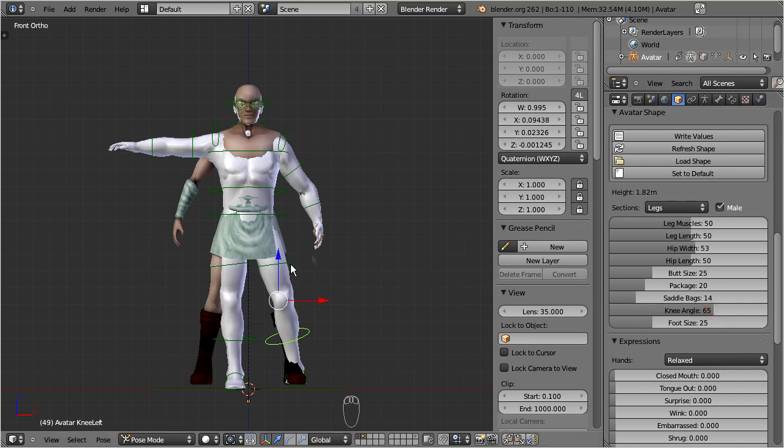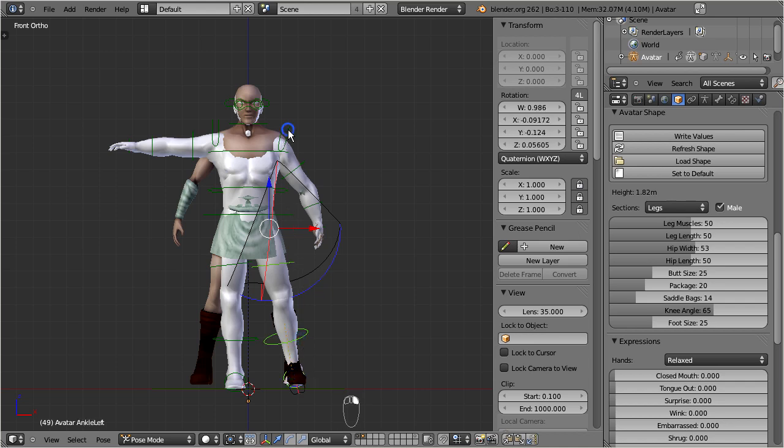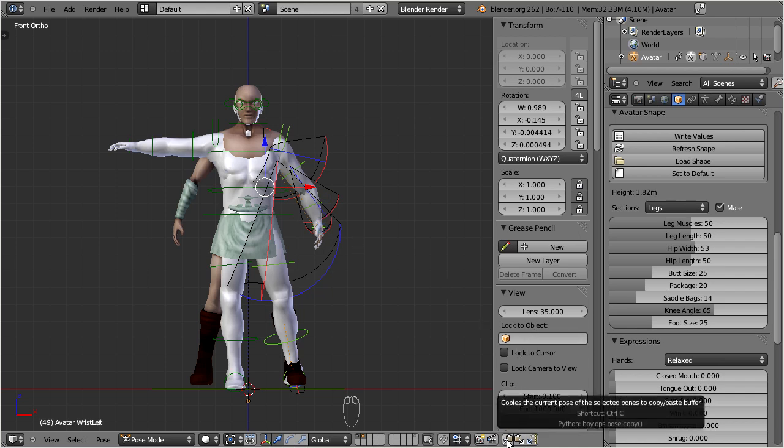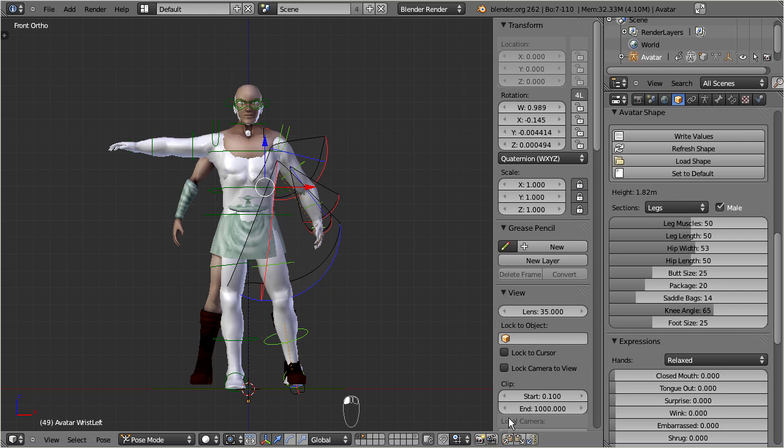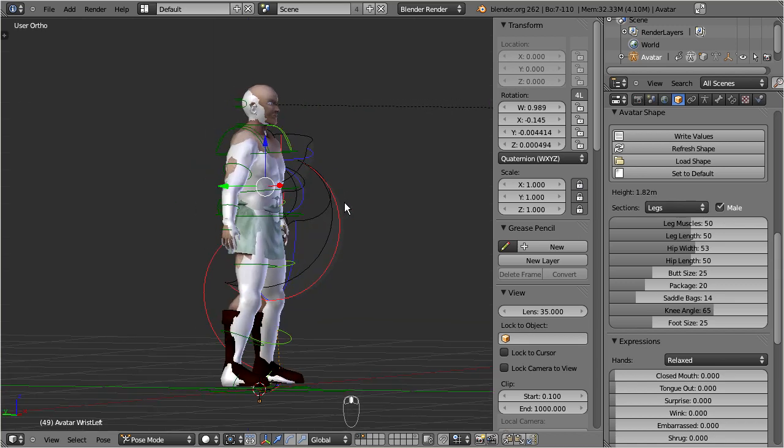When I have finished the tweaking of the entire left side of the character, I now select all posed bones, then copy them to the bone clipboard, and finally paste them to the opposite side.